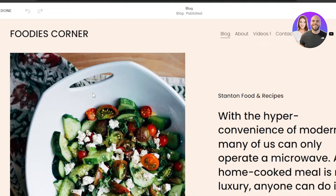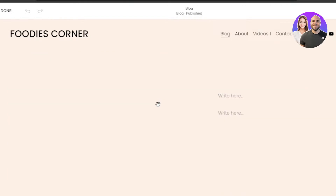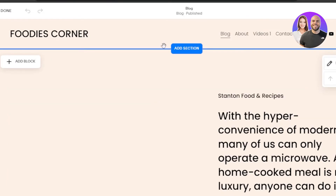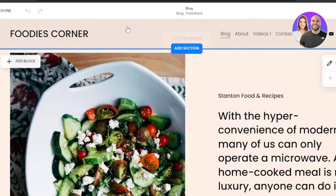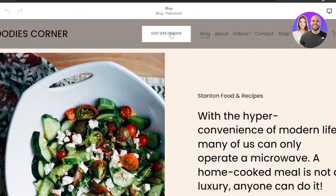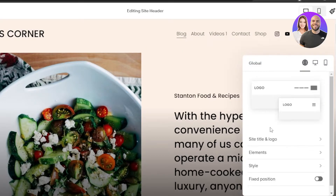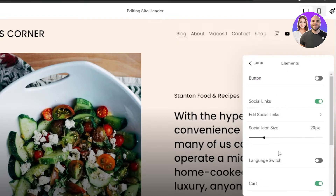Once you click the 'Edit' option it will open up the editor. If I hover over my page you'll see it gives me edit options. First of all, let's edit the site header — I'll click on 'Edit Site Header'. We have our logo, site title, logo elements, and style. I'm going to click on 'Elements' and it's showing me buttons, social links, and more. There's a lot happening here — we have pages and socials.